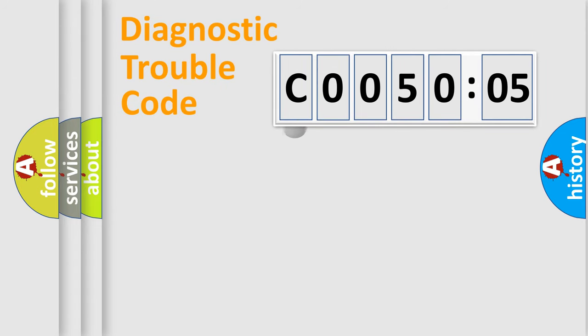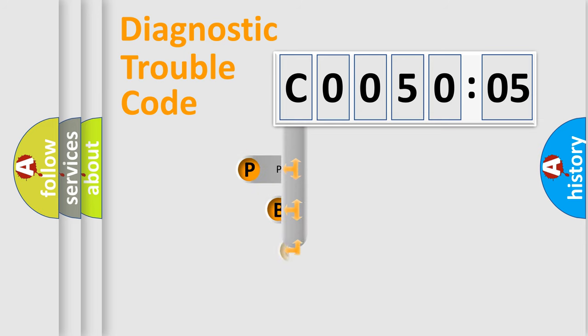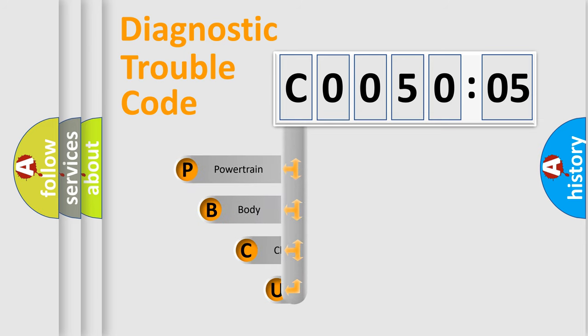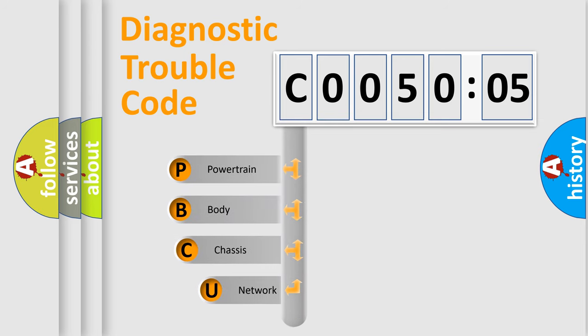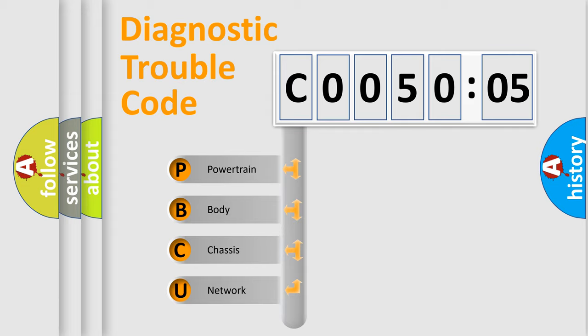First, let's look at the history of diagnostic fault code composition according to the OBD2 protocol, which is unified for all automakers since 2000. We divide the electric system of automobiles into four basic units.